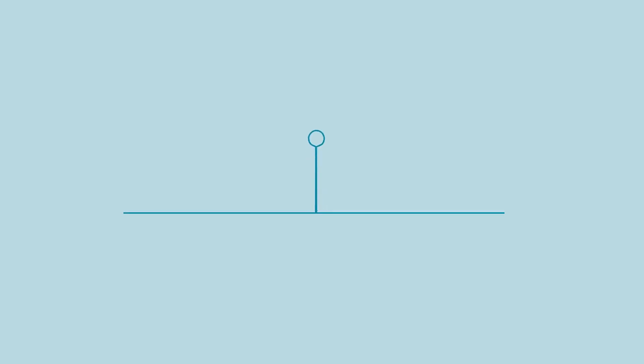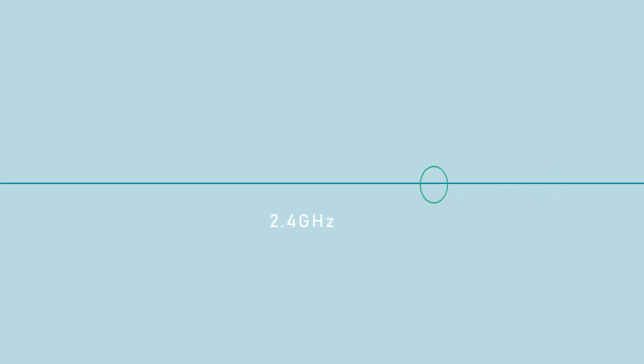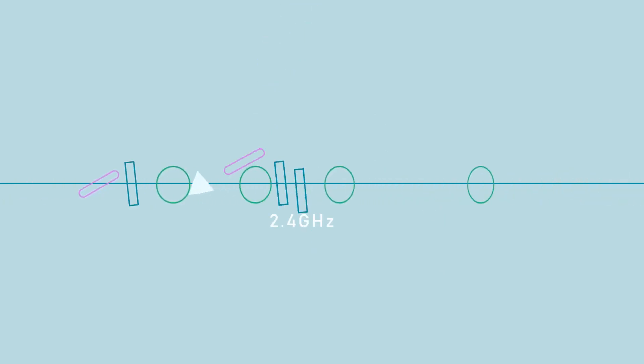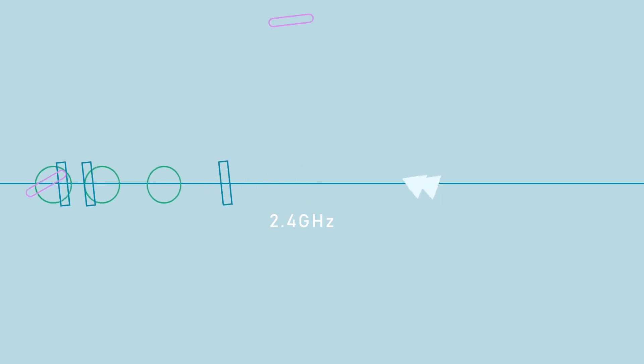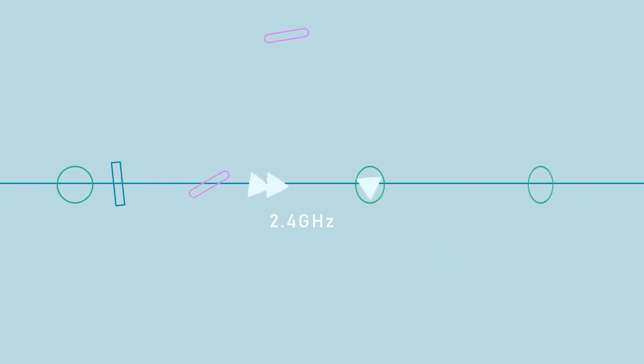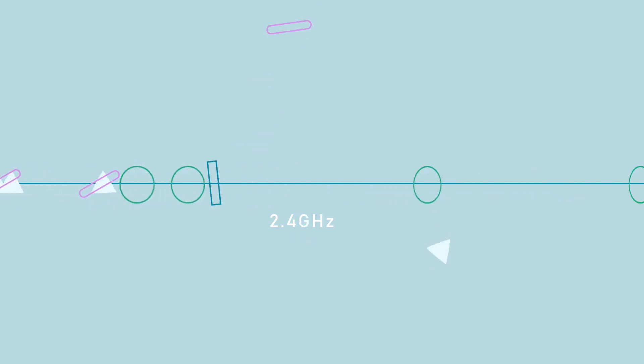It is also best to avoid other devices that use radio signals to communicate. Many electronic products, such as cordless phones and baby monitors, transmit on the 2.4 GHz band and may crowd the channels used by your router.